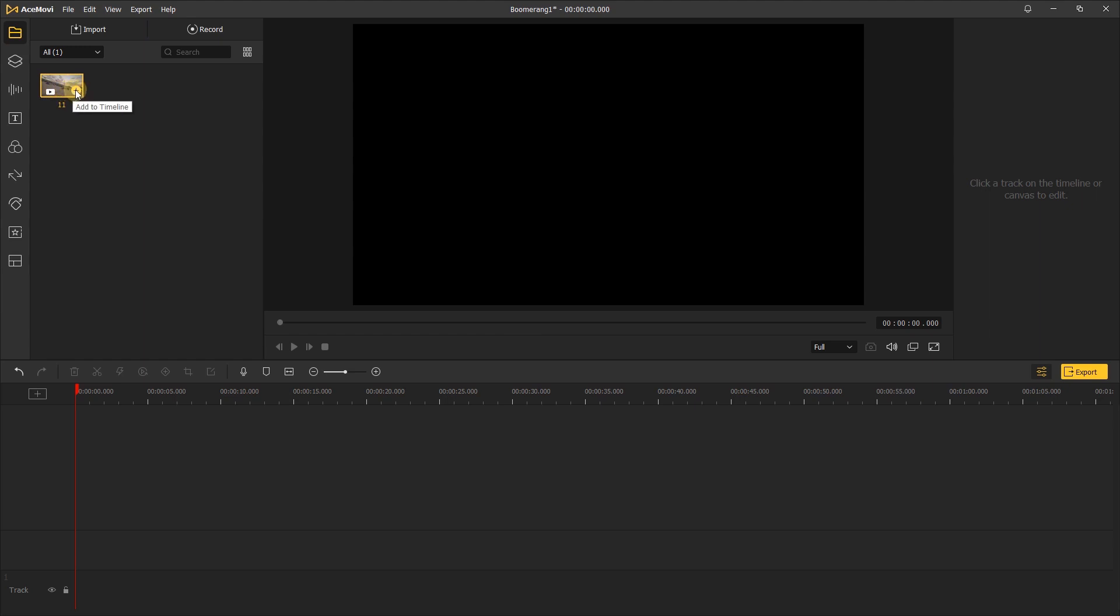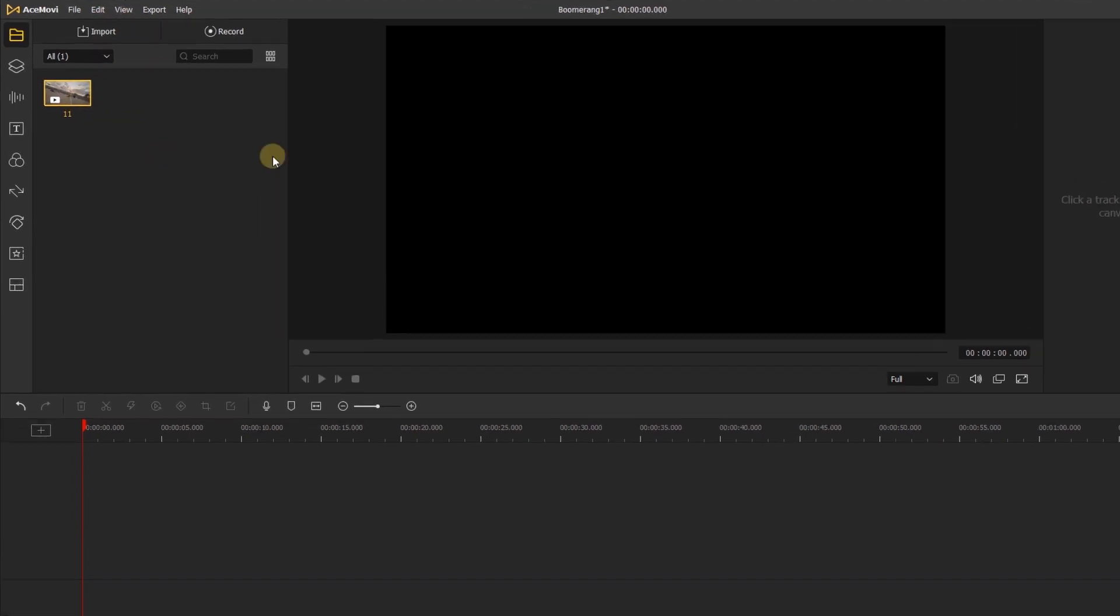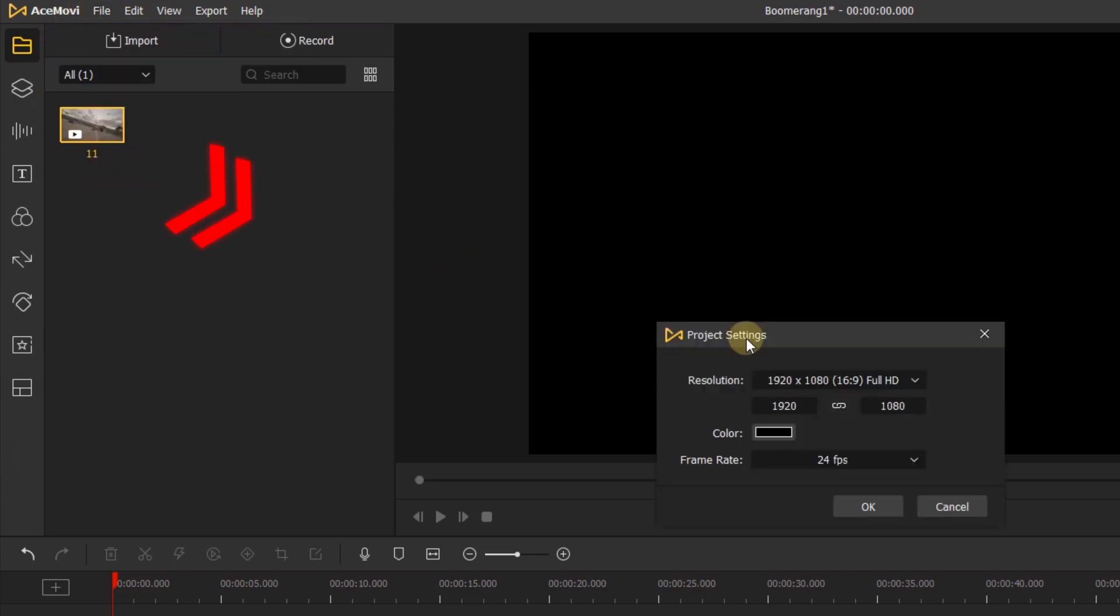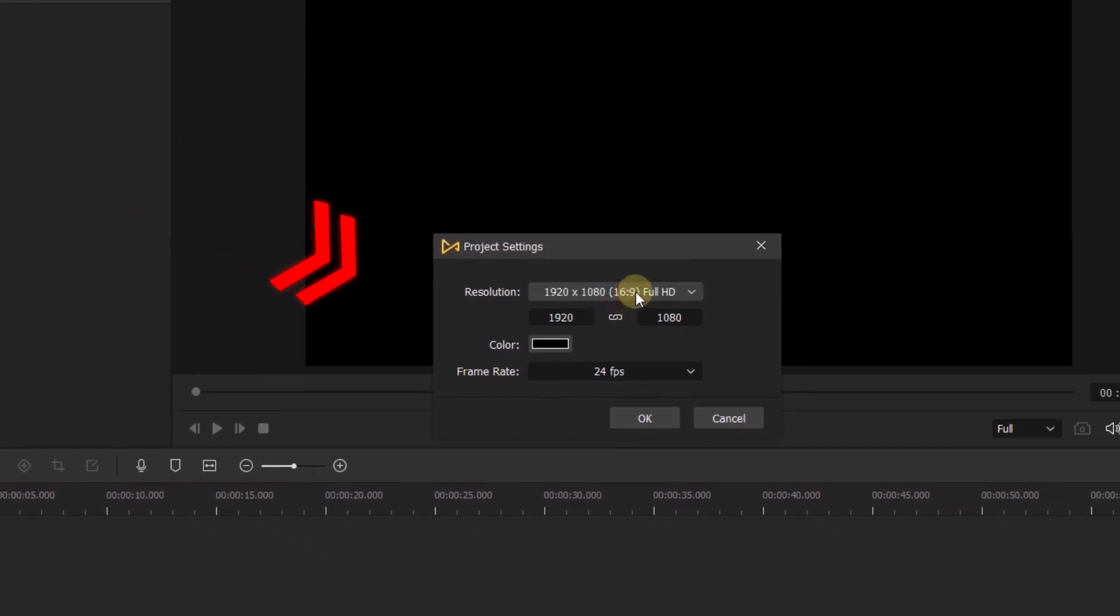Before getting started, I'm going to change the aspect ratio of the project by clicking file at the top menu, then project settings, and then change the aspect ratio to 9 by 16 portrait.